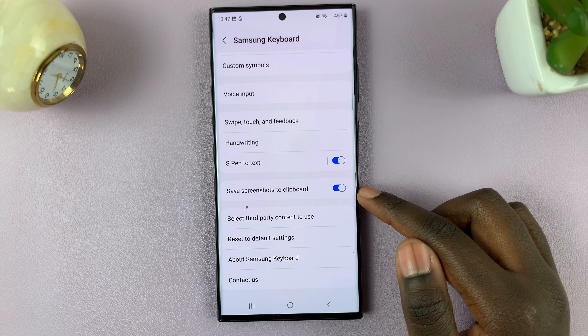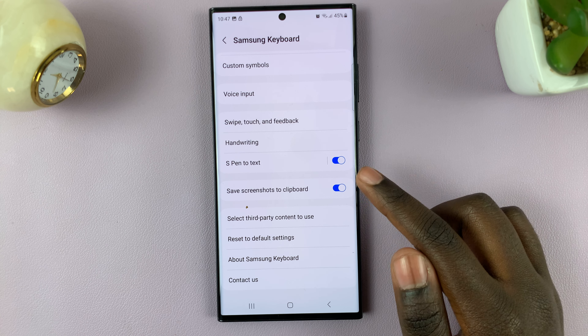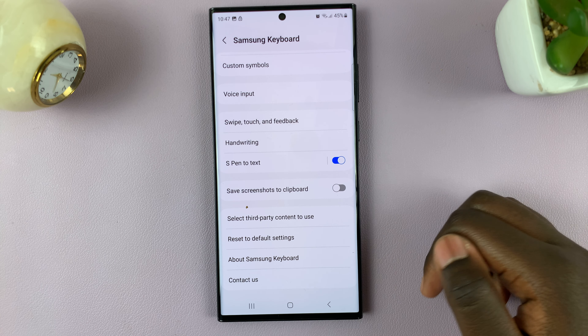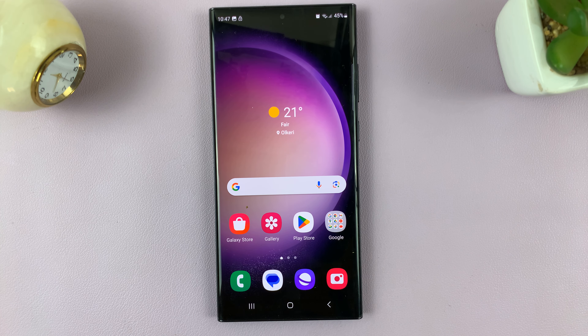Tap on the toggle switch next to save screenshot to clipboard to disable it. If you have any questions or comments, leave them down below and we'll get back to you.